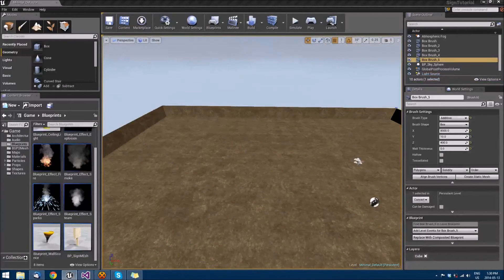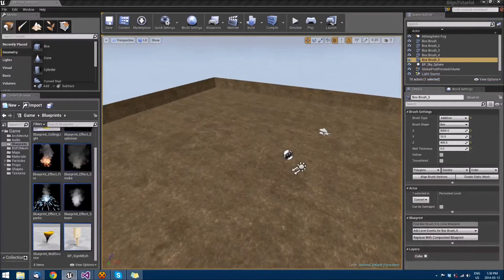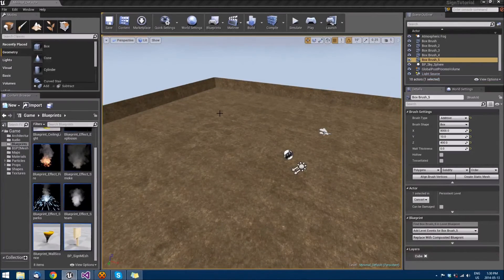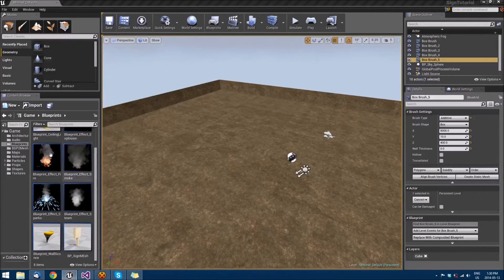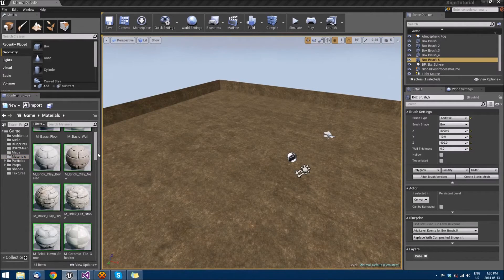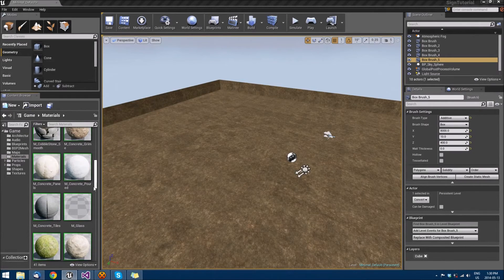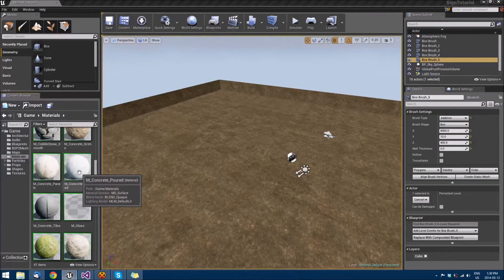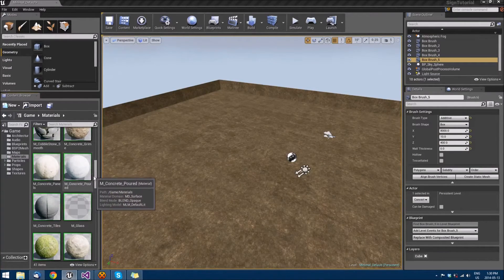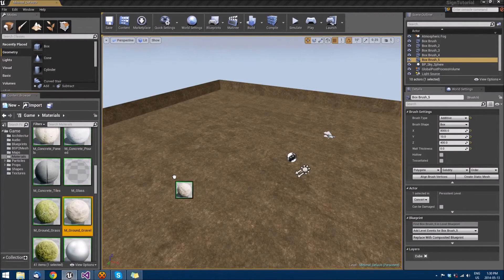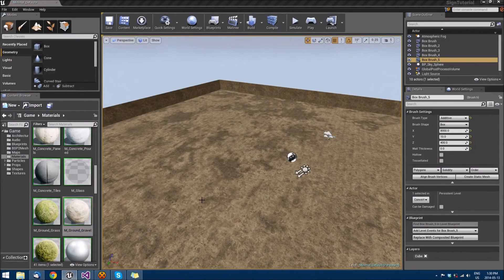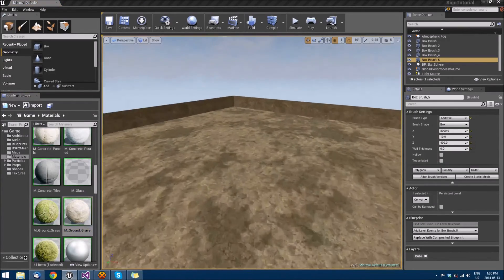So just for the sake of making it look a little more like a level I guess, we'll take a material, you can choose whatever material you want, and I'll just do concrete poured. Let's do ground gravel. We'll just drop that right on there.